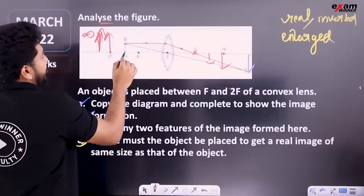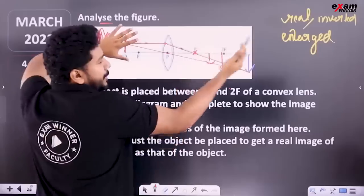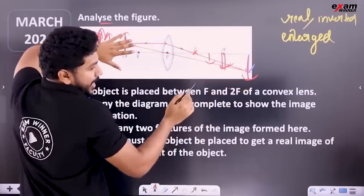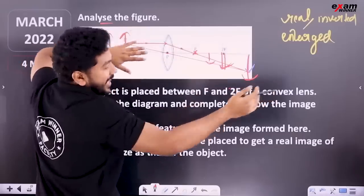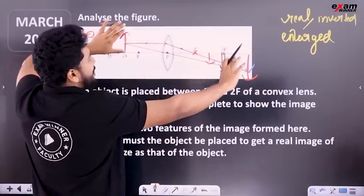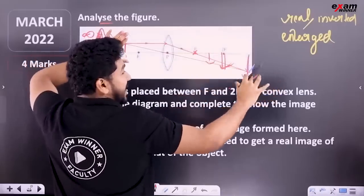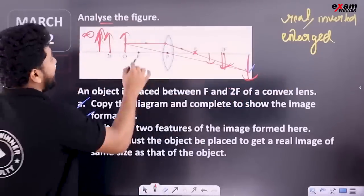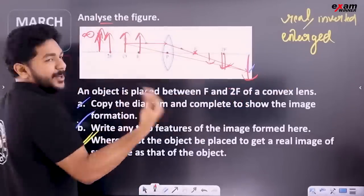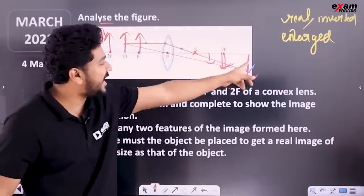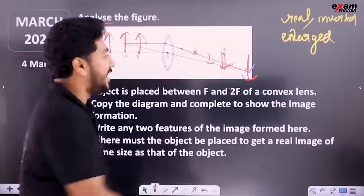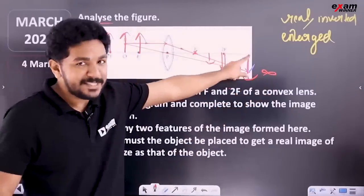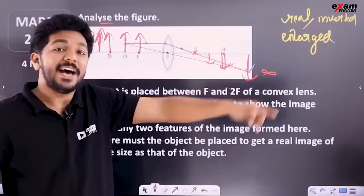If you have the object between 2F and F, you will have a larger image. If you have the object at 2F, you will have the same size. If you have it beyond 2F, the image is enlarged. There is a check point at F — if you place the object at F, you will have infinity. That means a highly enlarged image.